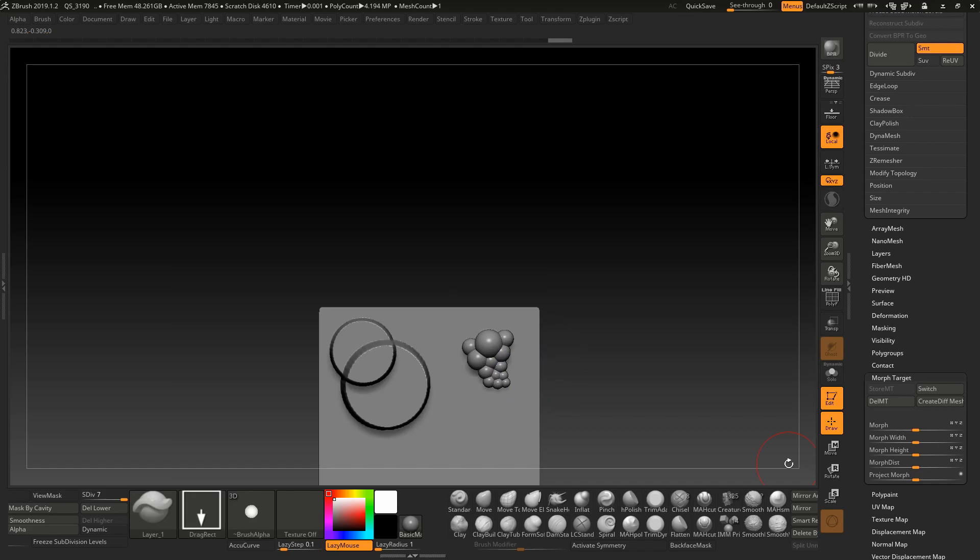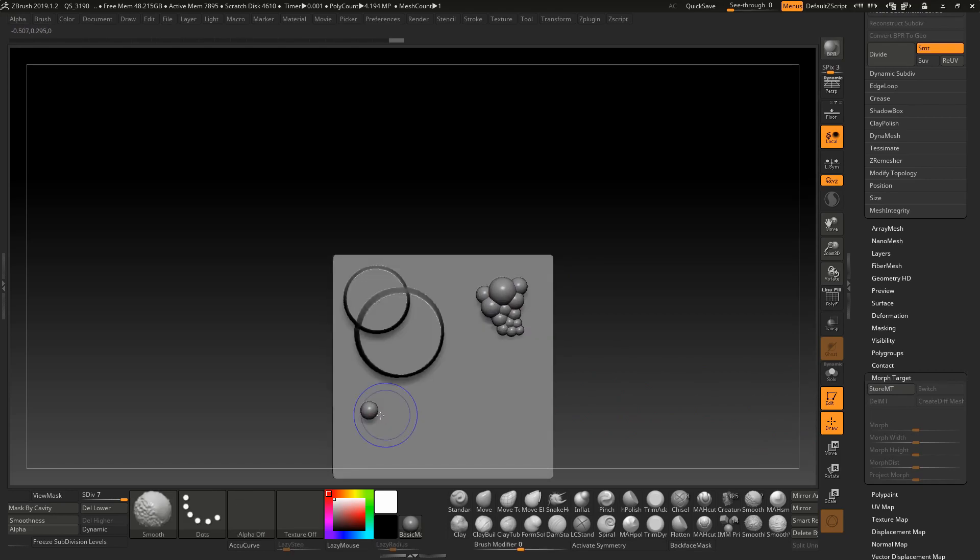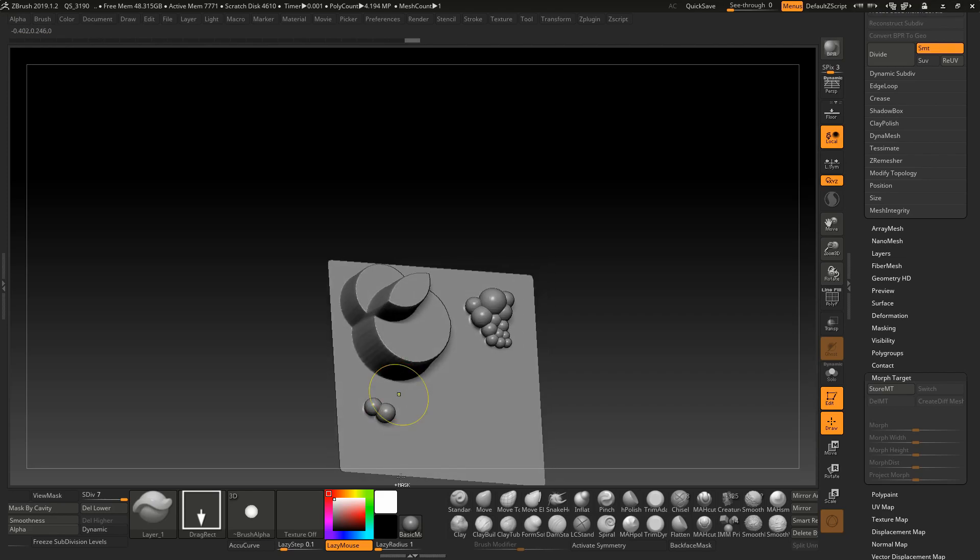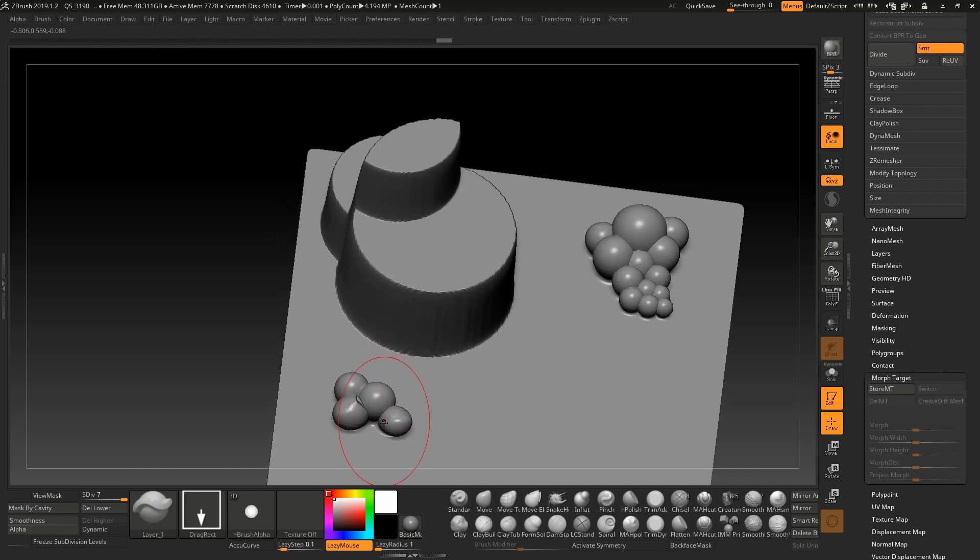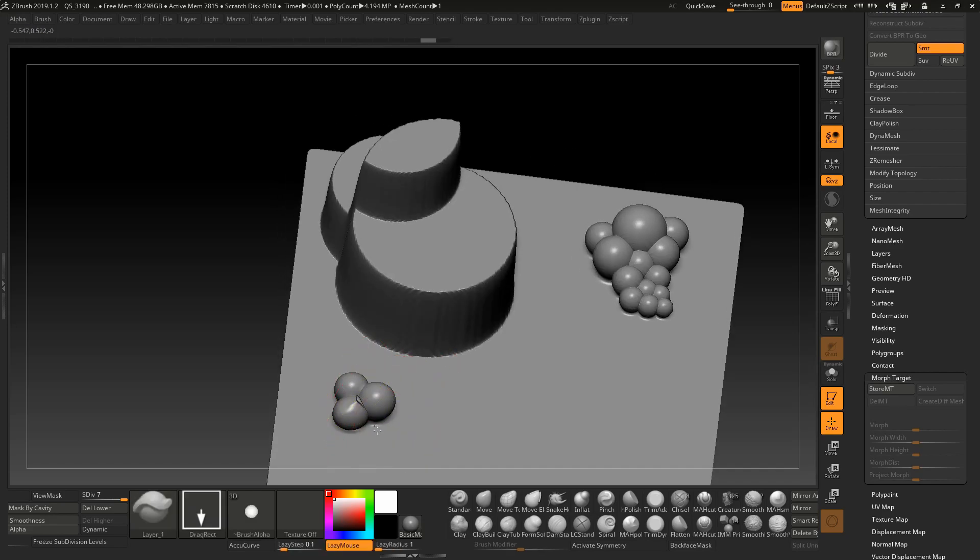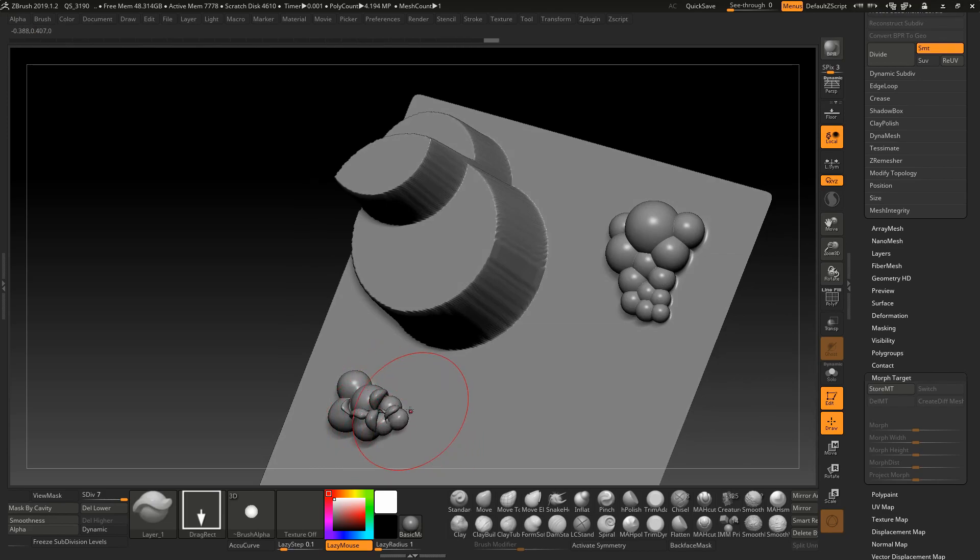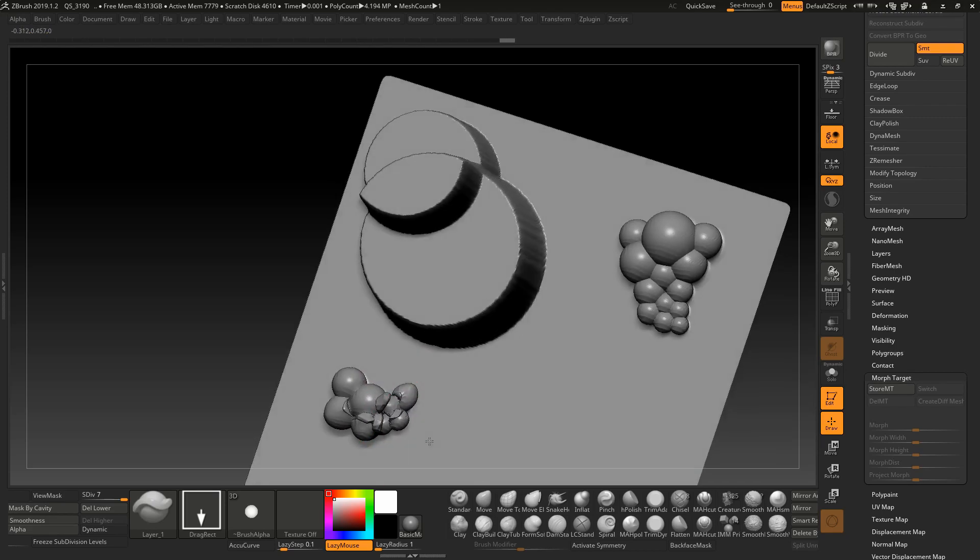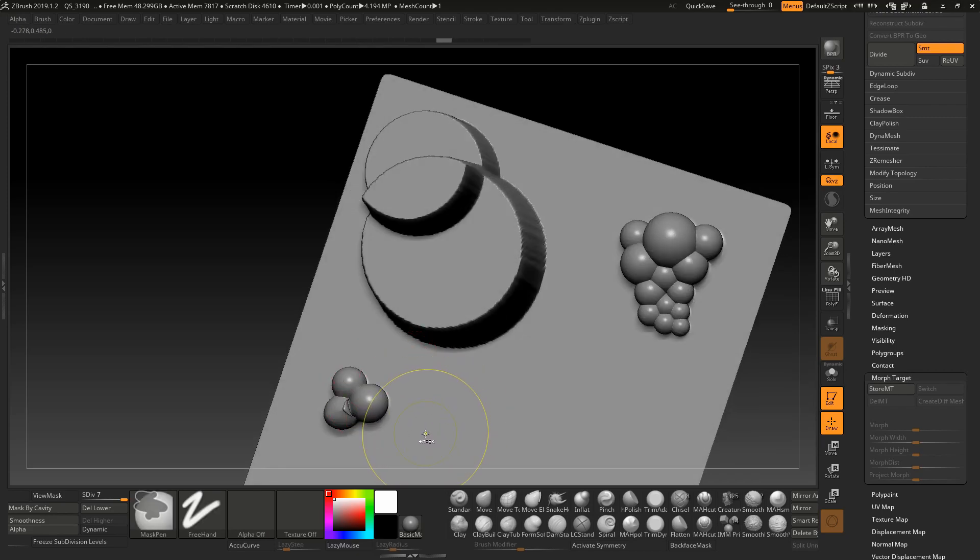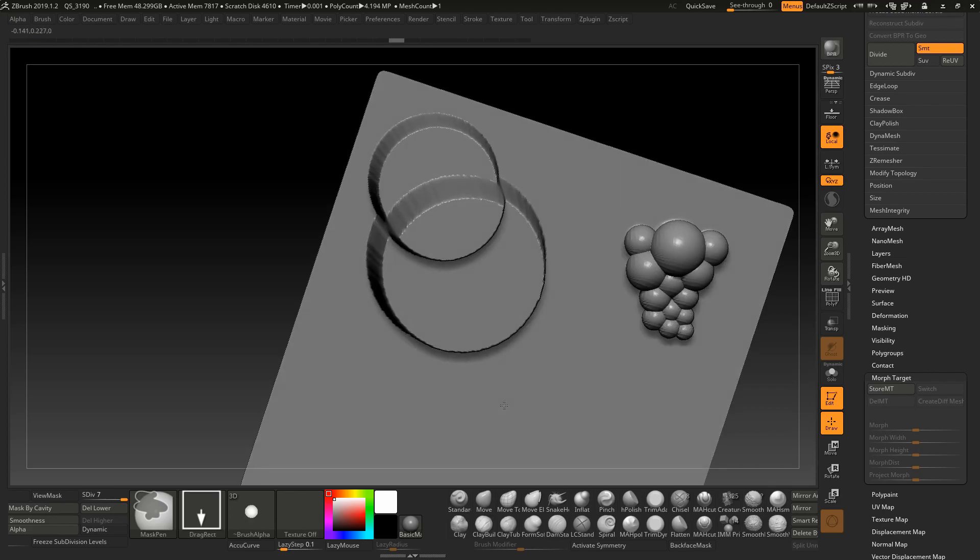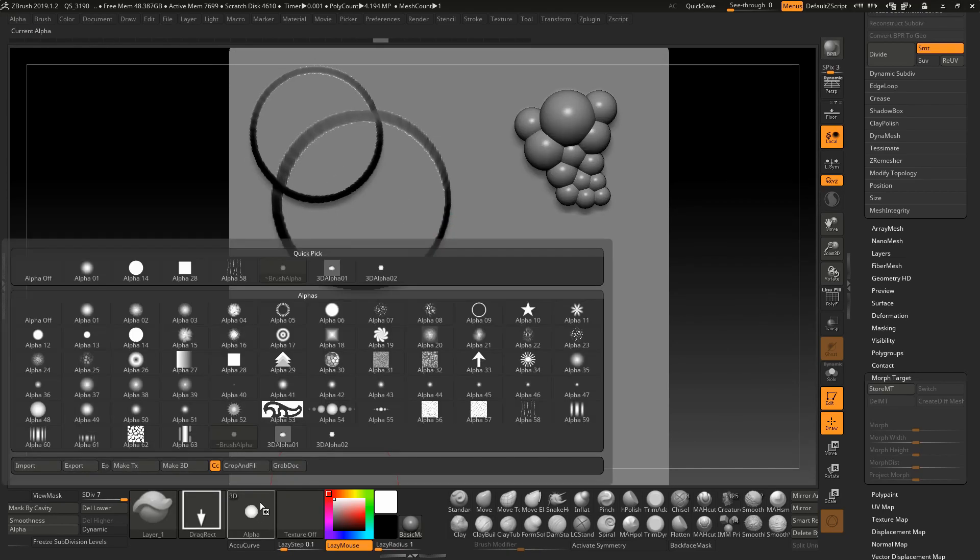Before, what would we get before? Before, without any Morph Target saved, the results would be something like this. Sorry. Let's go back.